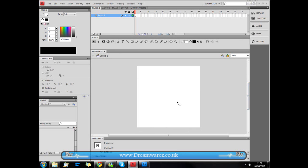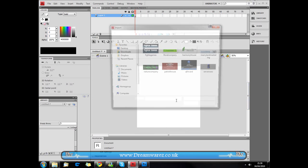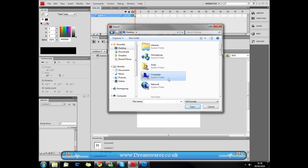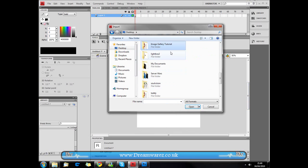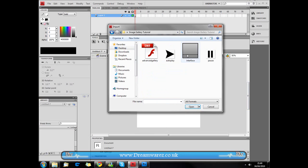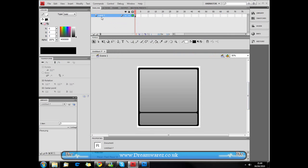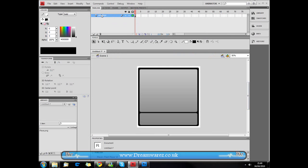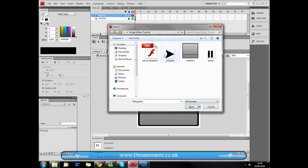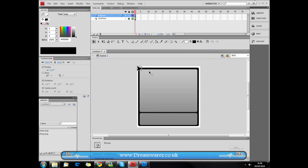First thing we're going to do is press Ctrl+R (Cmd on a Mac) and import the interface image to the stage. I'm going to call this layer 'interface', then press the padlock to lock the layer because we don't need to edit it — we just want it to stay there. Then we're going to create a new layer and call it 'buttons'.